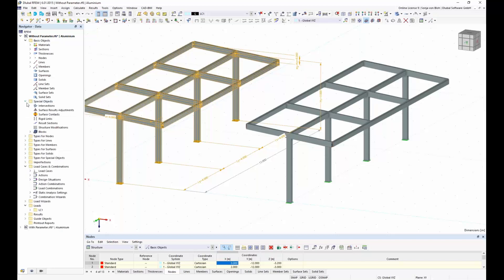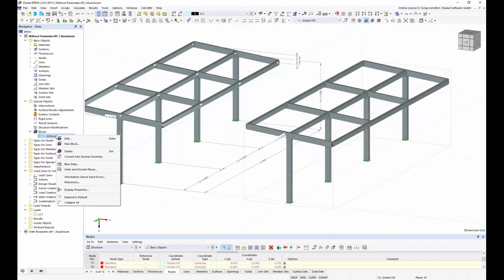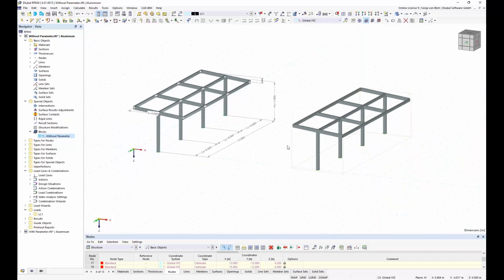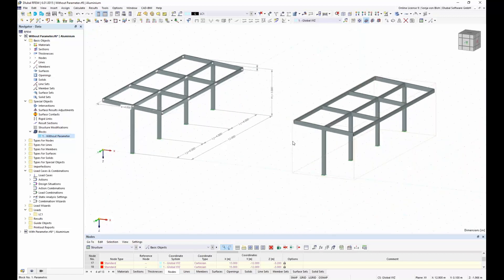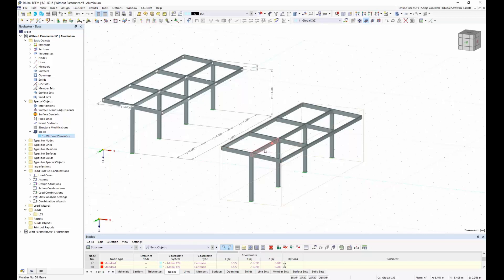I find the block under Special Objects > Blocks Without Parameter. If I want to edit it, I choose the Edit button and can edit the coordinates or the structure. For example, changing coordinates to 15 meters moves the block. There is also the possibility to use the function directly in RFEM — you can move this block by drag and drop. That covers everything about blocks without parameters.